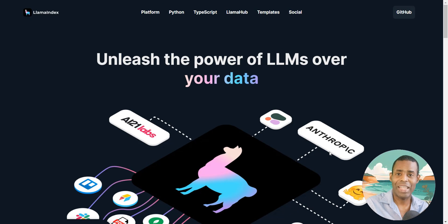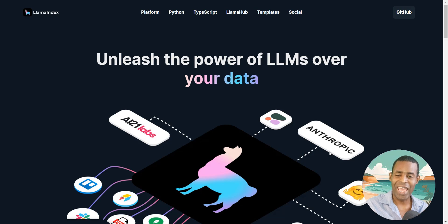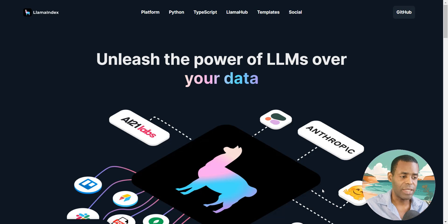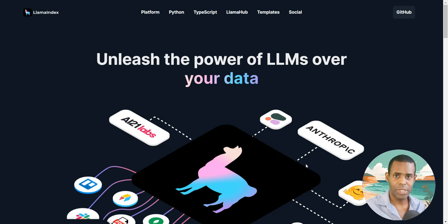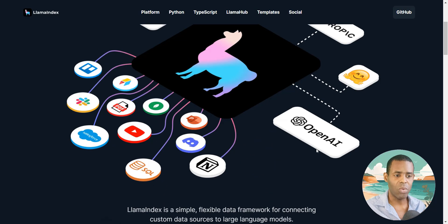In this video we're going to talk about Llama Index. Recently Flowwise added support for Llama Index in version 1.50, and it is a big deal. Today we're going to talk about a brief overview of what Llama Index is, what it can do for you, and how you can use it with Langchain inside of Flowwise. Llama Index is a platform that allows you to connect your data to LLMs, and it's similar to Langchain in many ways but also different.